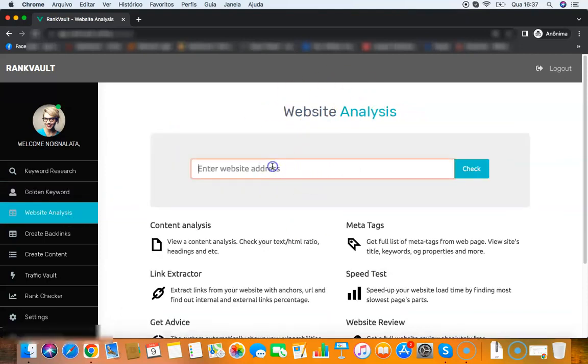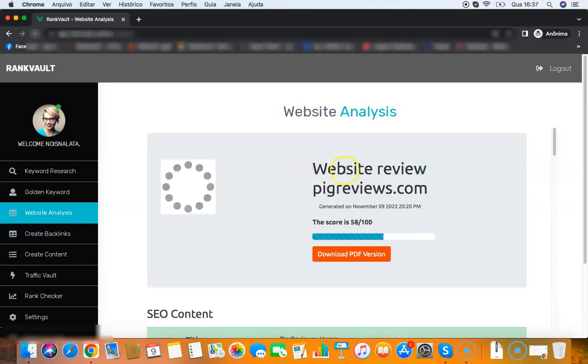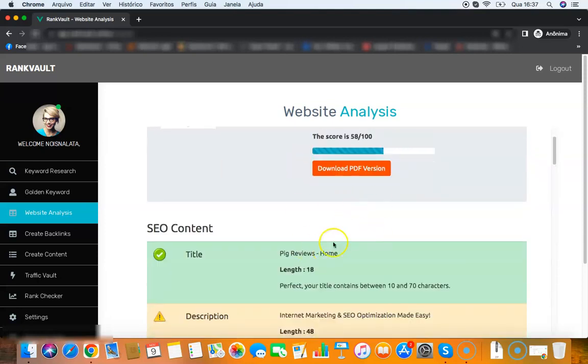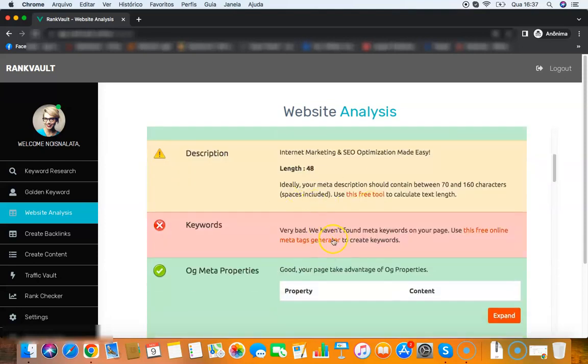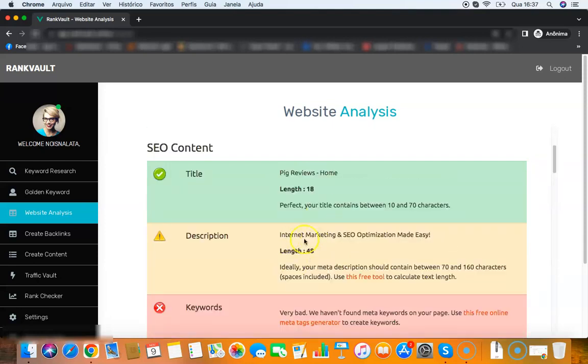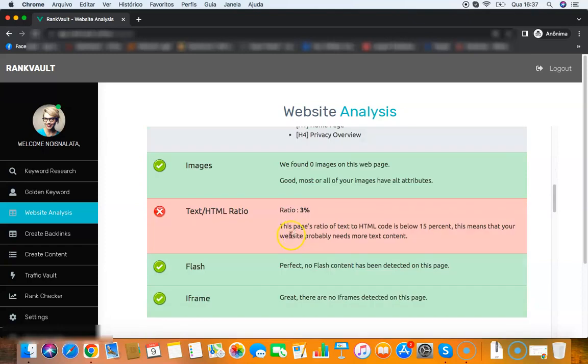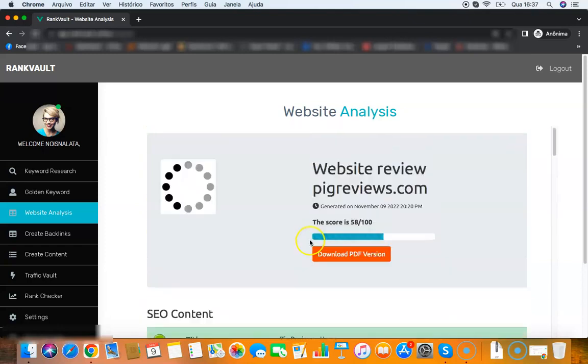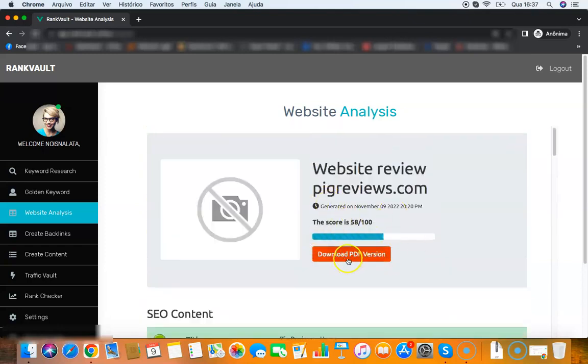So this is the golden keyword finder. Then you have the website analysis - all you need to do is add your website address here. I will add my website address bigreview.com, click check, and it will do a review of my website and show me what I need to fix in order to rank better on Google.